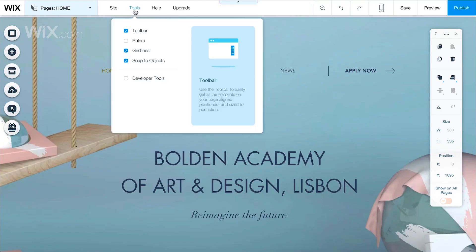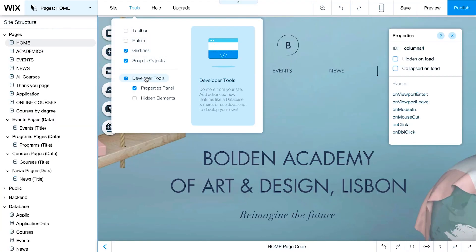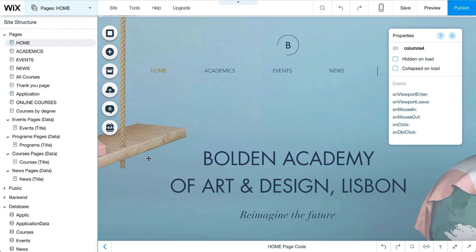To use Wix code on any site, enable Developer Tools. Before we create a form, we need a database collection to store the information we gather.